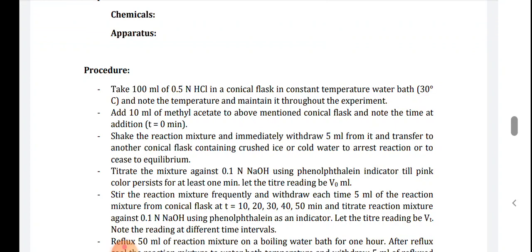Shake the reaction mixture and immediately withdraw 5 ml and transfer it to another conical flask containing crushed ice or cold water to arrest the reaction. Then titrate this mixture against 0.1 normal sodium hydroxide using phenolphthalein indicator until pink color persists for at least one minute. Let this titration reading be V₀ ml.